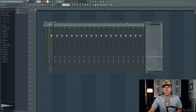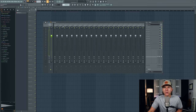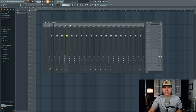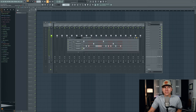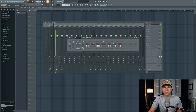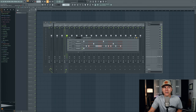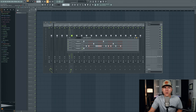Here in FL Studio's mixer, you can see that we have numerous mixer tracks and you can route your audio to any of them. For instance, let's go ahead and route my kick drum to mixer track number one, the snare drum to mixer track number two, the hi-hat to mixer track number three, and the 808 to mixer track number four.